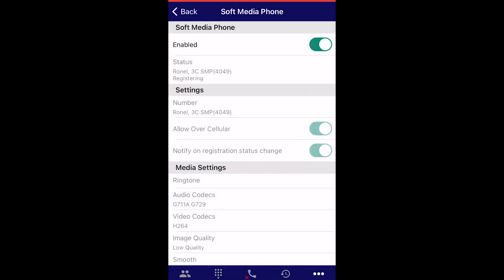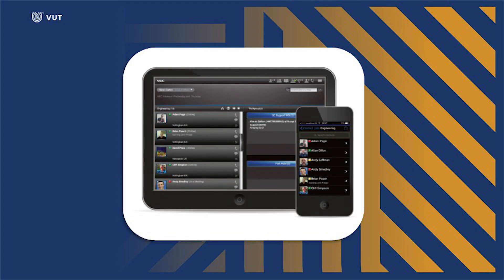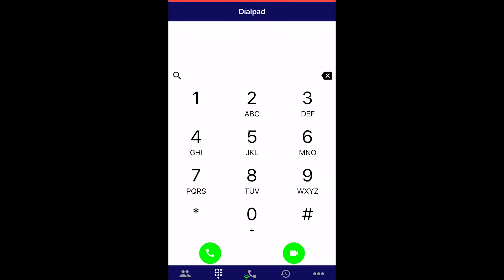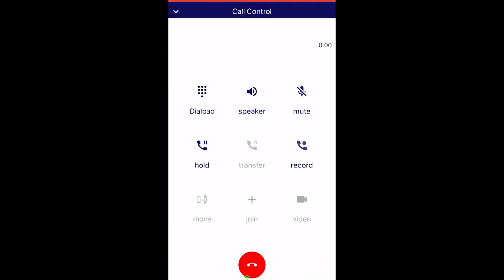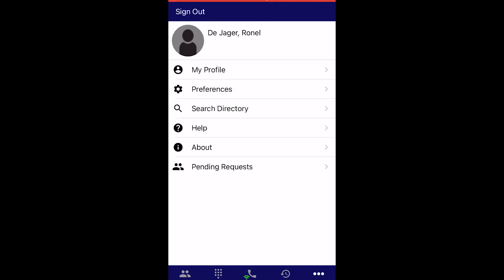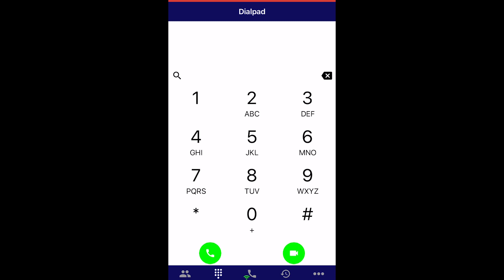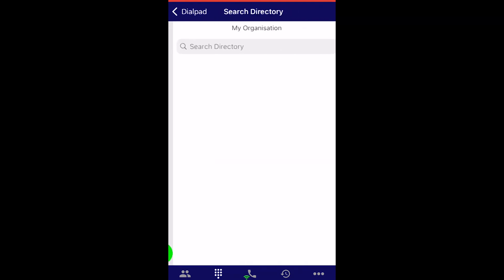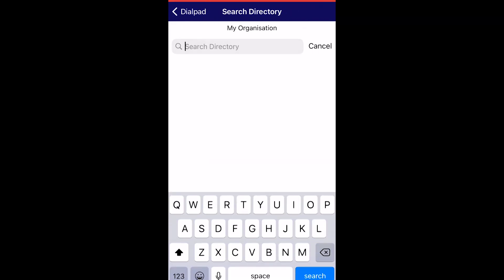Click on the back arrow until you see the home page. You will now be able to make voice and video calls from your smartphone when connecting to VUT staff Wi-Fi and cellular respectively. Select the Dialpad option at the bottom of the screen and if you know the person's number, you simply type the extension and select the green voice or video call button. If you don't know the number, you can click on the Search button and type the name, surname or part thereof in the field provided.